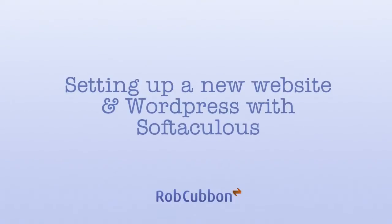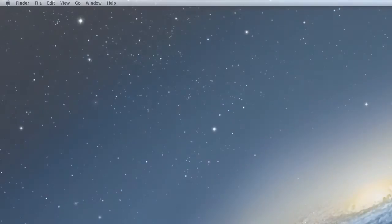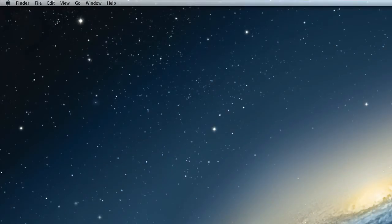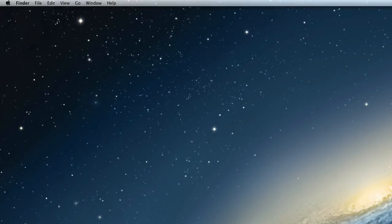Hello, this is Rob here from robcubbin.com and I'm going to show you one of the most important things I can show you on video, and that is how to set up your own website. It's very easy. There's no need to get intimidated by anything in the process. We're going to do it in five minutes, so let's get going.